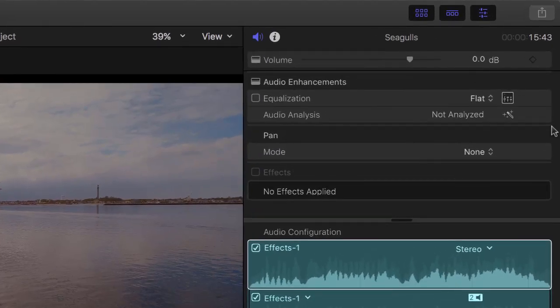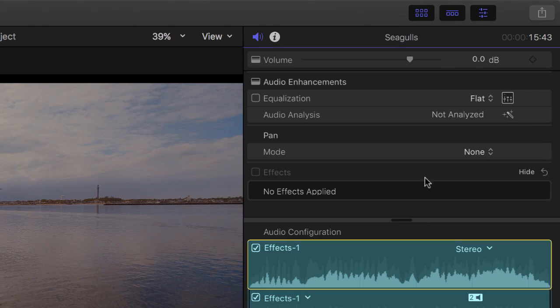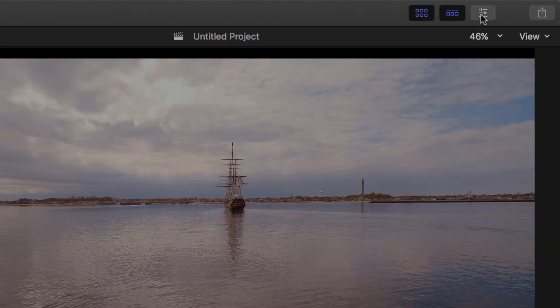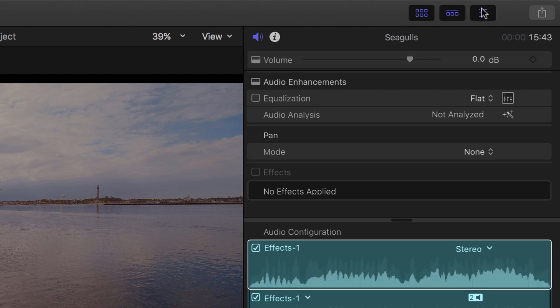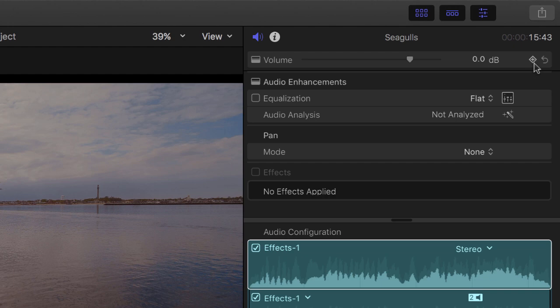So we're going to go up here to the top right in our inspector. If, for whatever reason, you don't see this window, it's this button right here. It's the little gears right here. We're going to deal with this first option right here, volume. We're going to click on this little diamond icon that you see here towards the right. That is just going to add a keyframe to the shot.